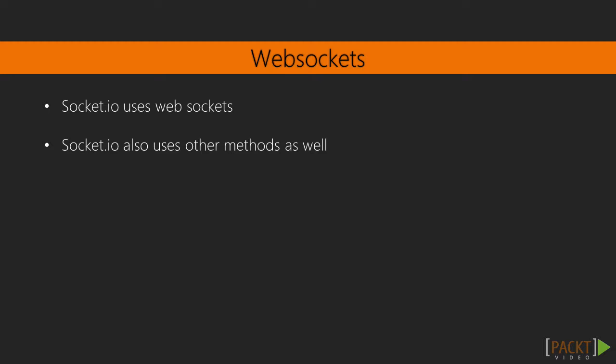Behind the scenes, Socket.io uses a technology called WebSockets. This is fairly new and allows a browser to create an open connection between the browser and the server. Now we will not go into the details of how this works as Socket.io hides this complexity. It is great knowledge to have, but is outside the scope of this video, and we can use Socket.io to its fullest potential without that knowledge.